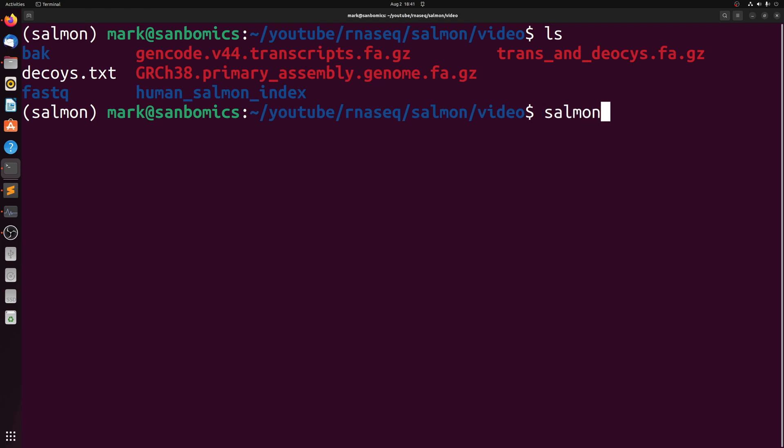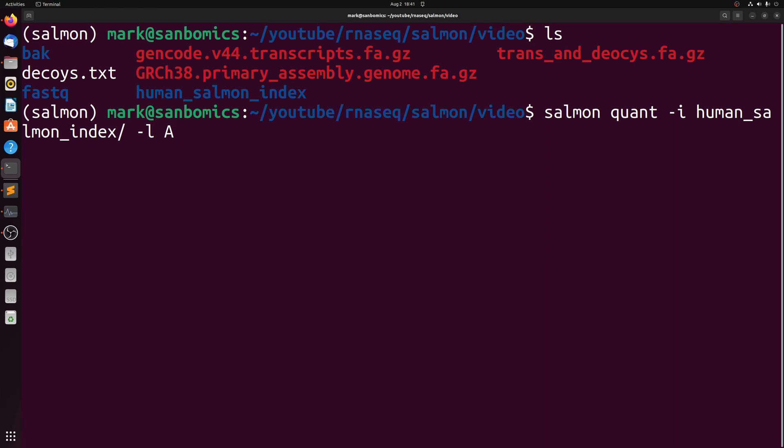So we're going to do salmon quant. We're going to pass dash I to our index directory, human salmon index, and then we're going to do dash L and the dash L is for our library type. And A stands for automatic, and that will tell salmon to figure out your library type automatically, which is usually the easiest way to do this.